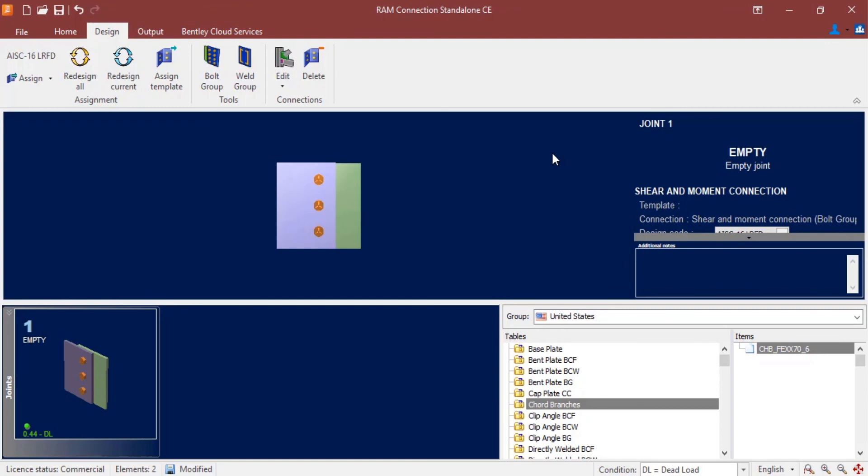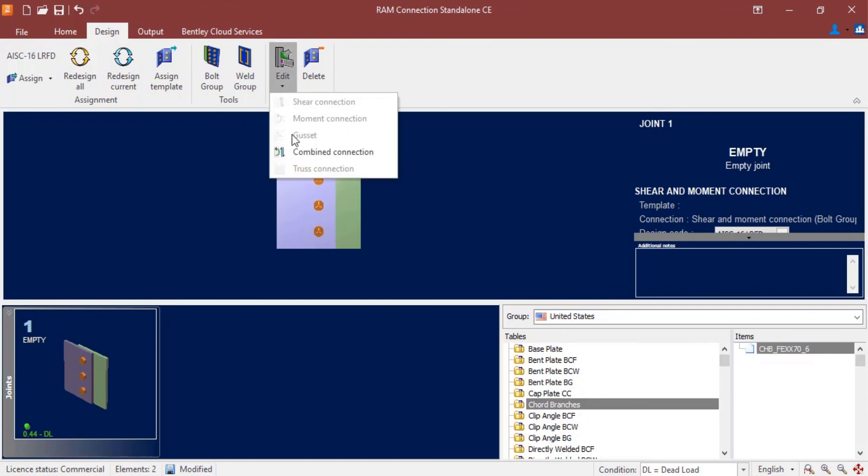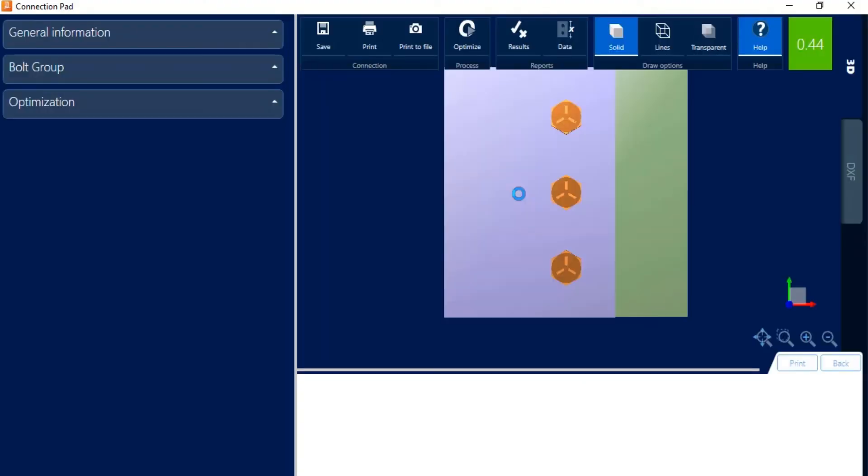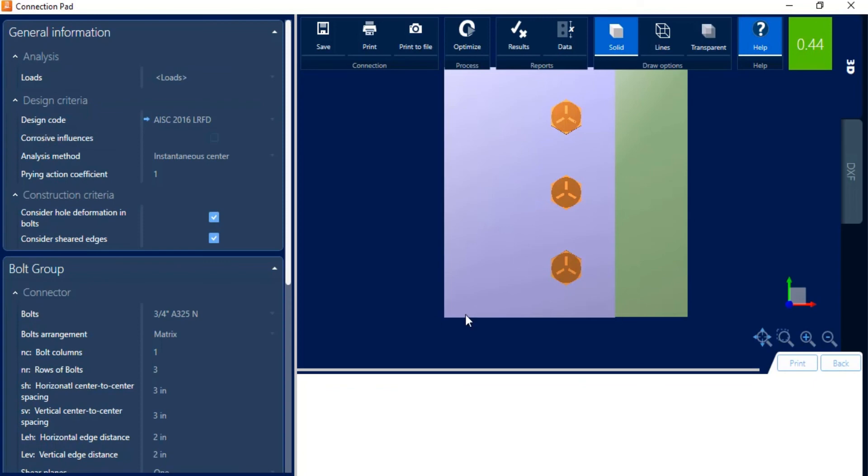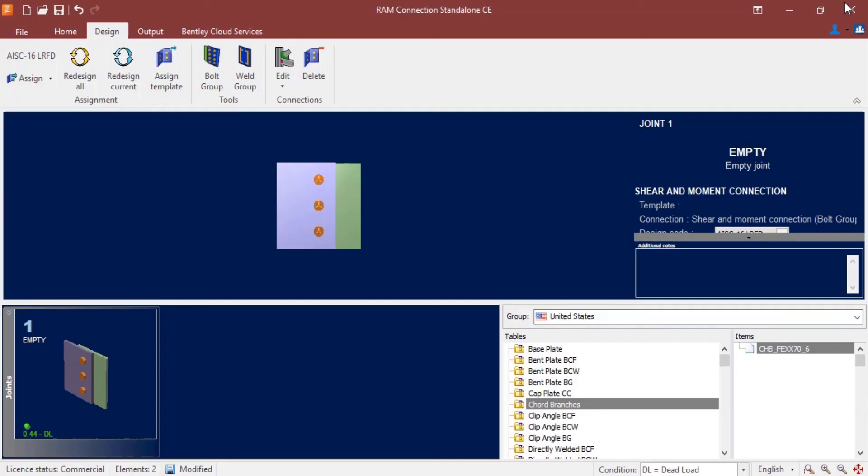We can come back and edit this bolt group. If we needed to, we can go edit, and then we're just going to select combined connection. Brings us right back to the connection pad. At this point, this concludes our process for designing a bolt group in RAM Connection standalone.